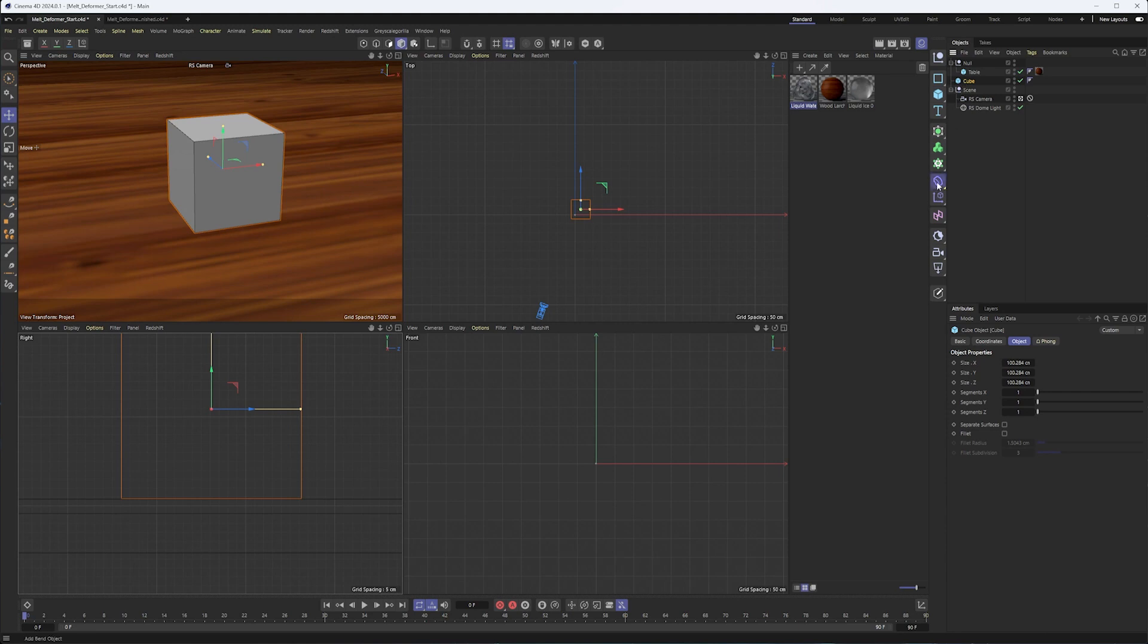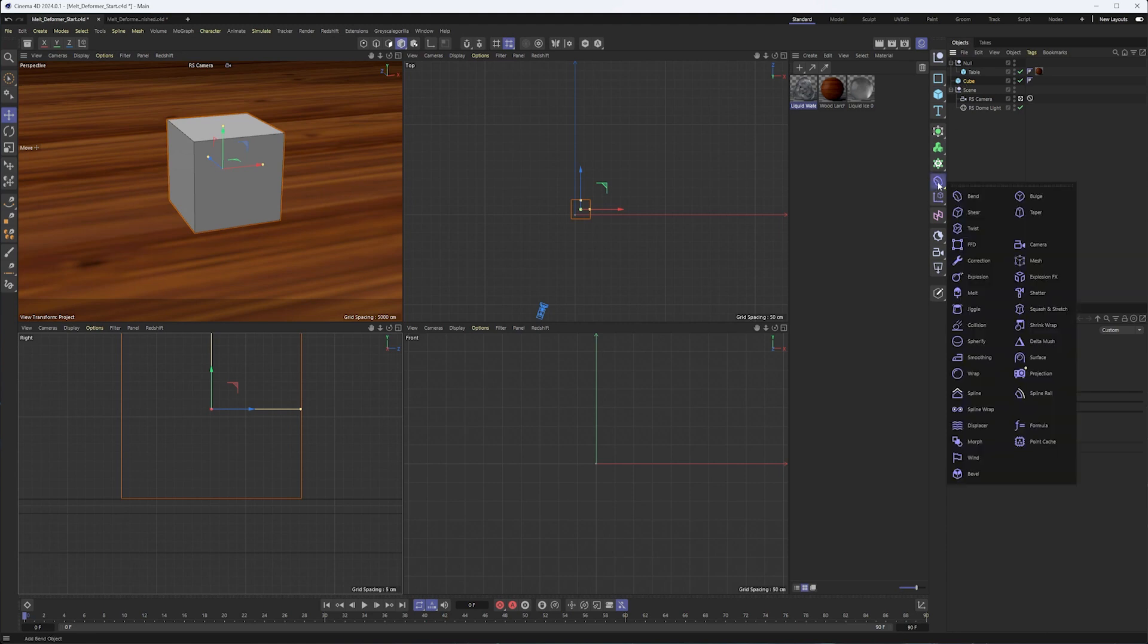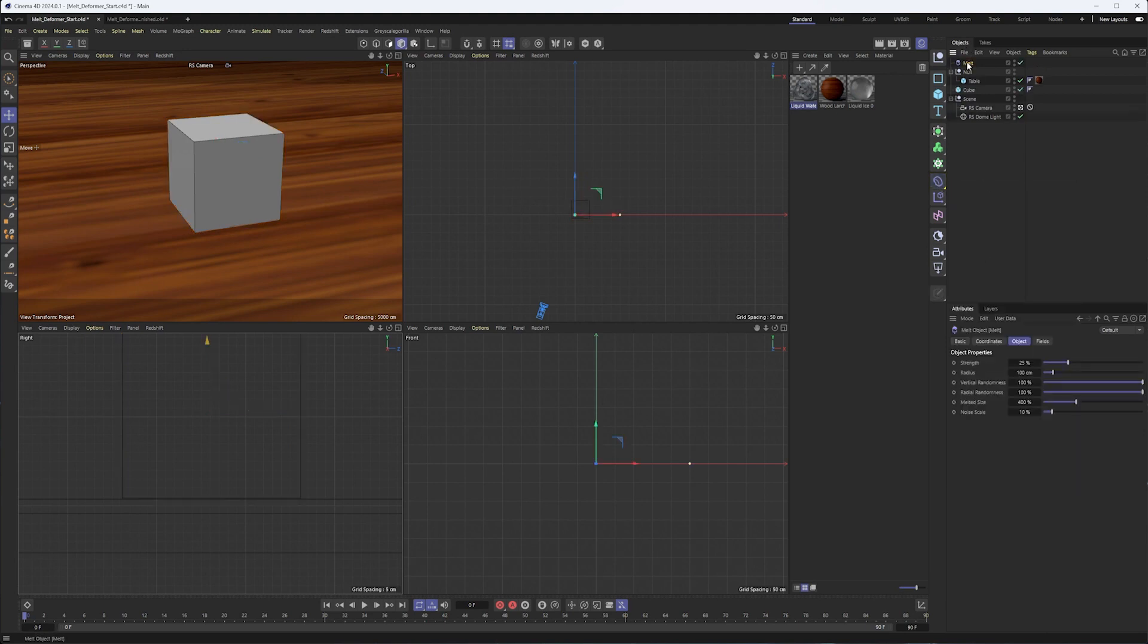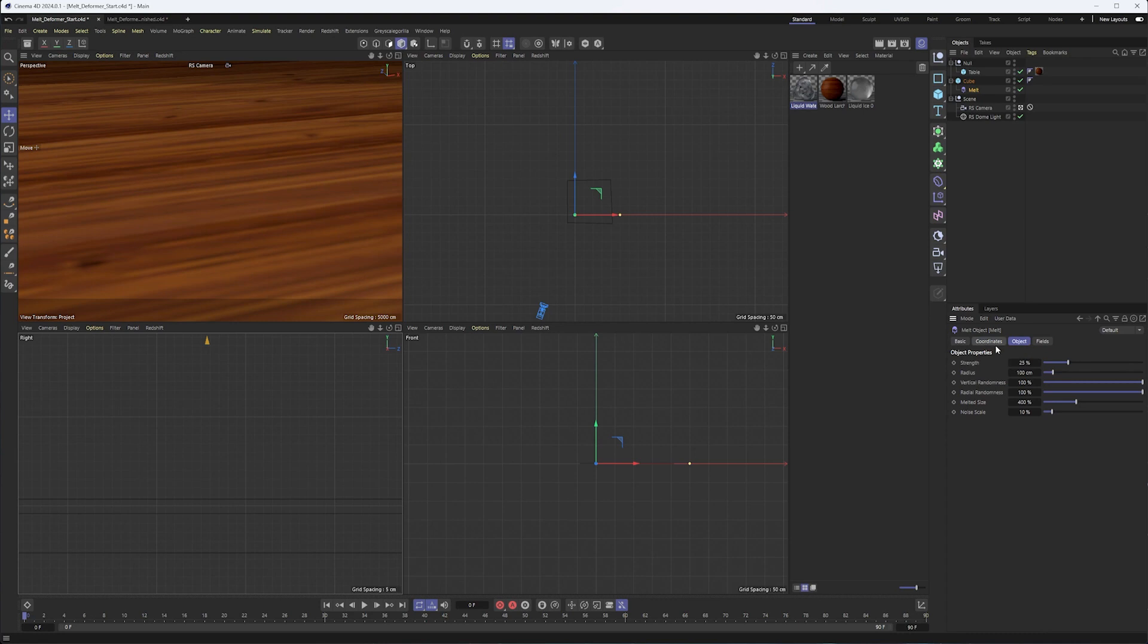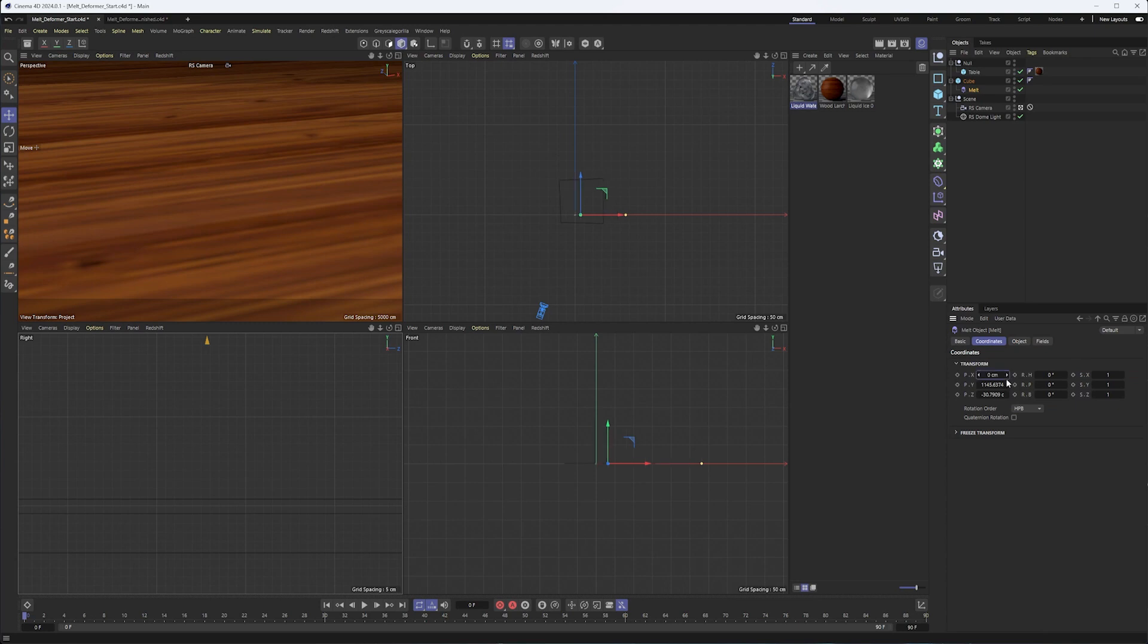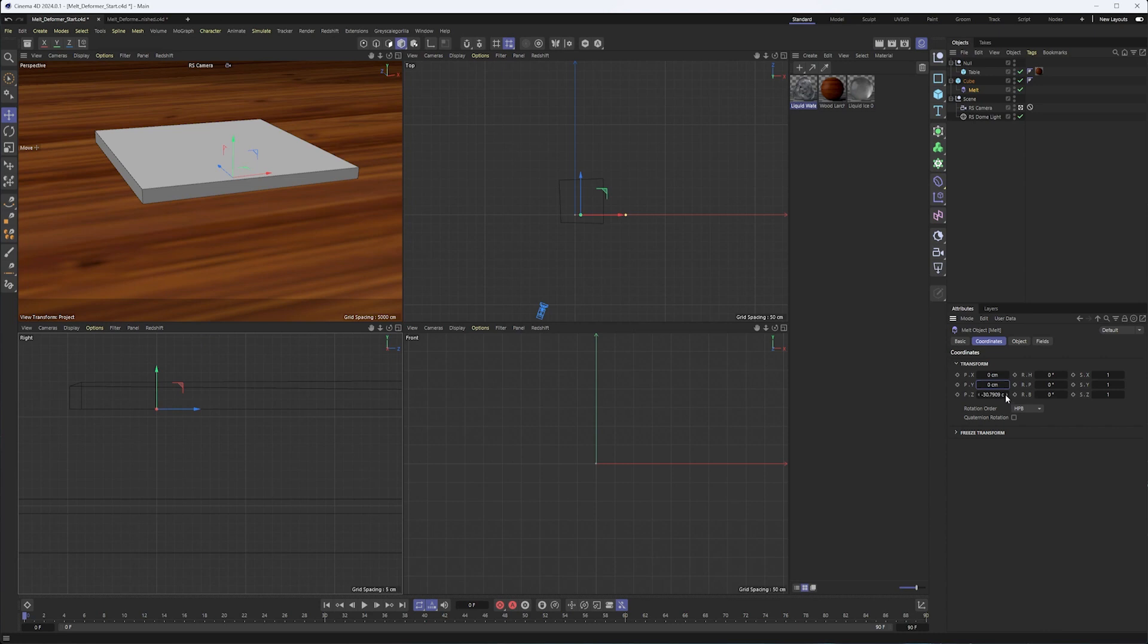Scale plays a big part with the melt deformer. So keep the size of your objects in mind. And so now what I'm going to do is create the melt deformer and make it a child of the cube. Now, don't freak out when you see it disappear. The first thing I'm going to do is go into the coordinates tab of my melt deformer. I don't have a fit to parent button here, unfortunately, although it doesn't really need to be sized to the parent. It just needs to be positioned closer to our object and really more on the y-axis than anything else.